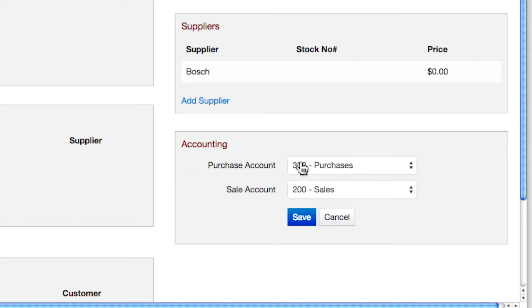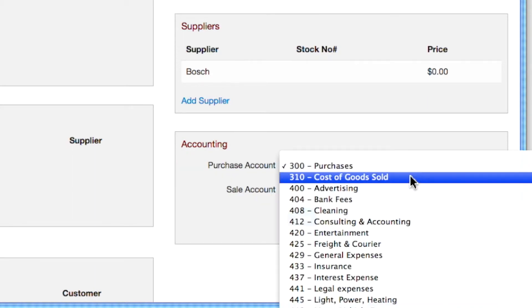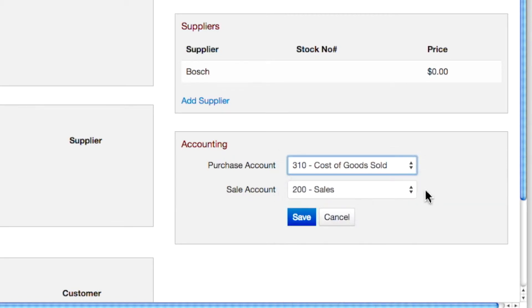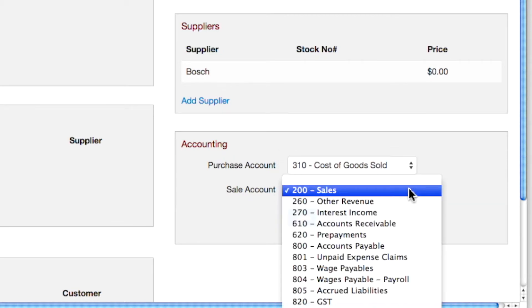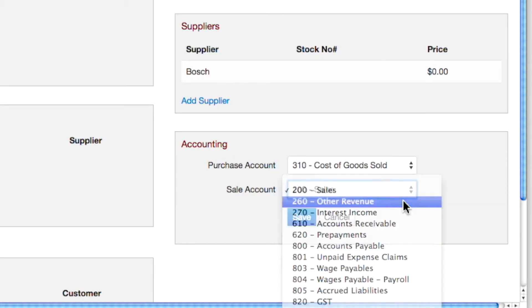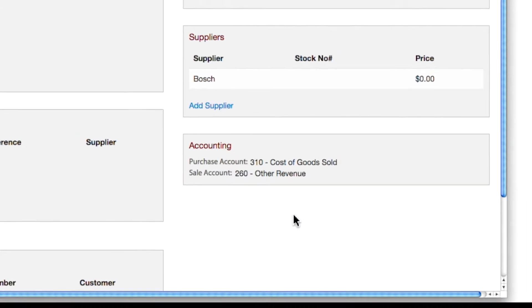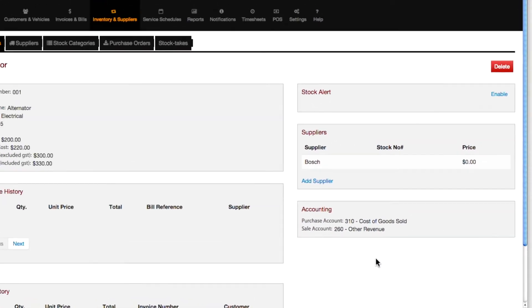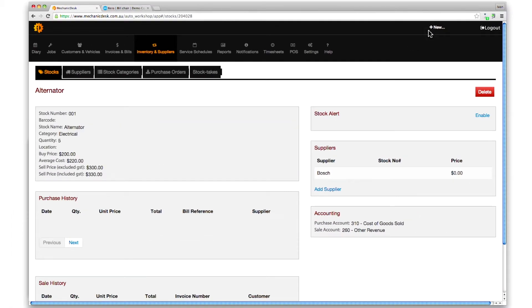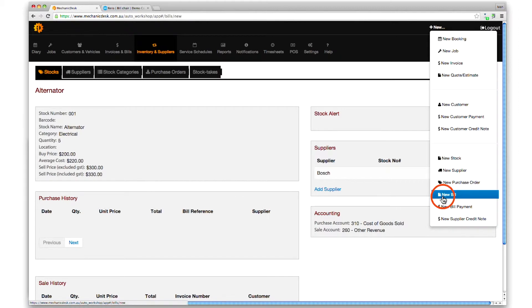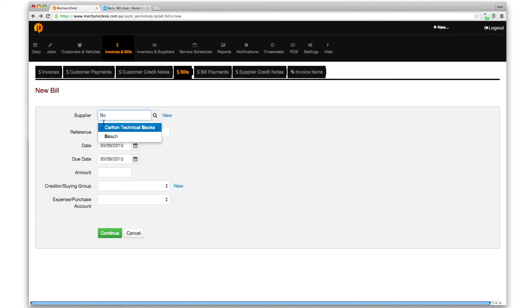For each account option, we will change the setting to override the defaults when making purchases or sales with our sample item. To initiate a new purchase, click on the plus new button, then on the new bill link, and enter the relevant details.